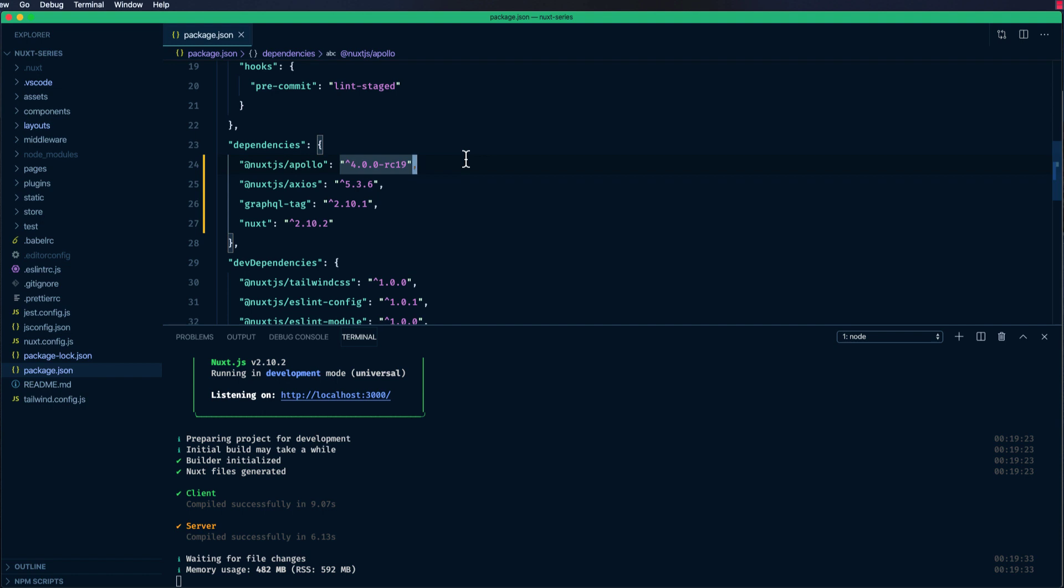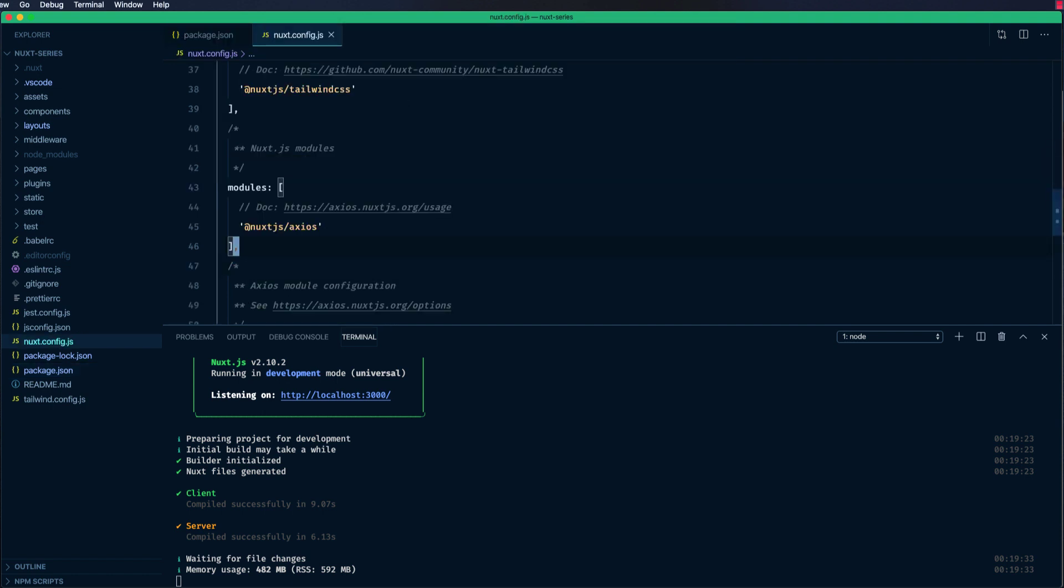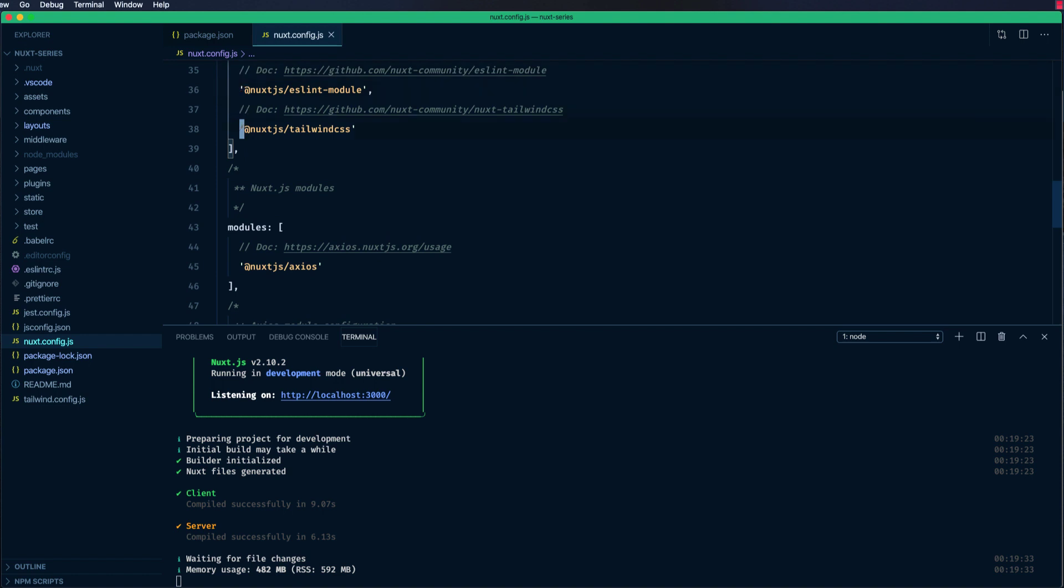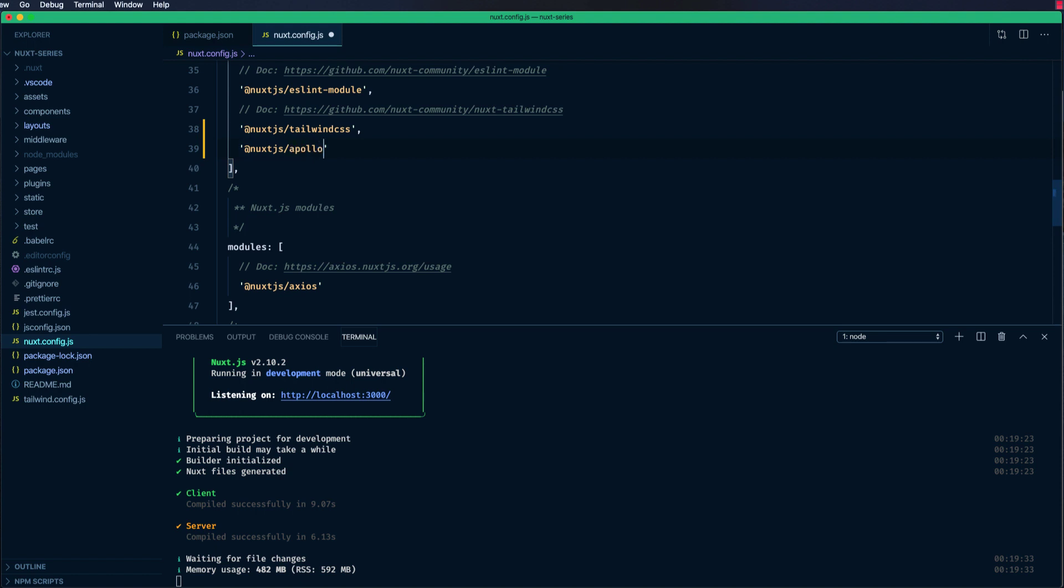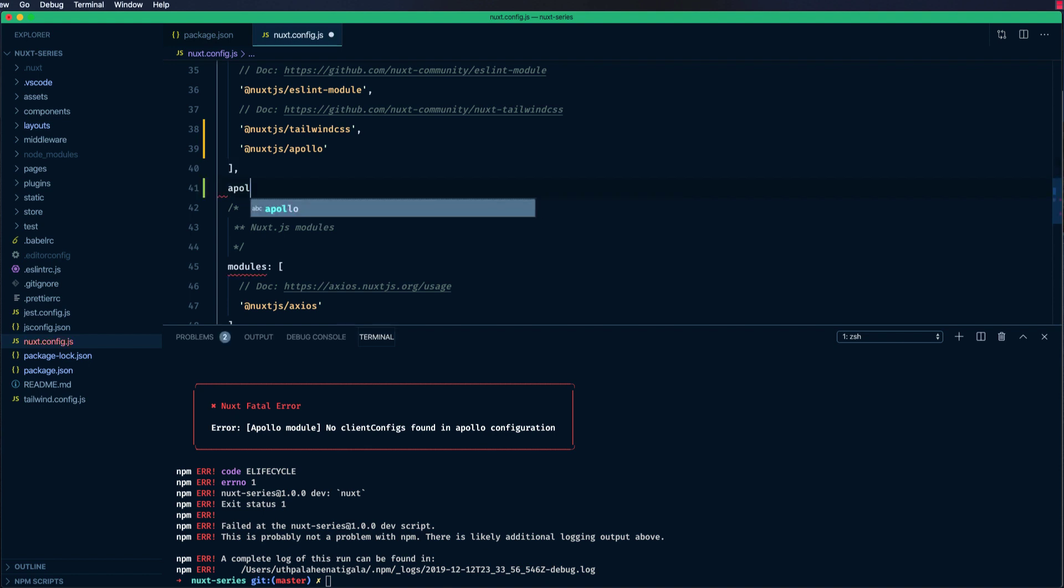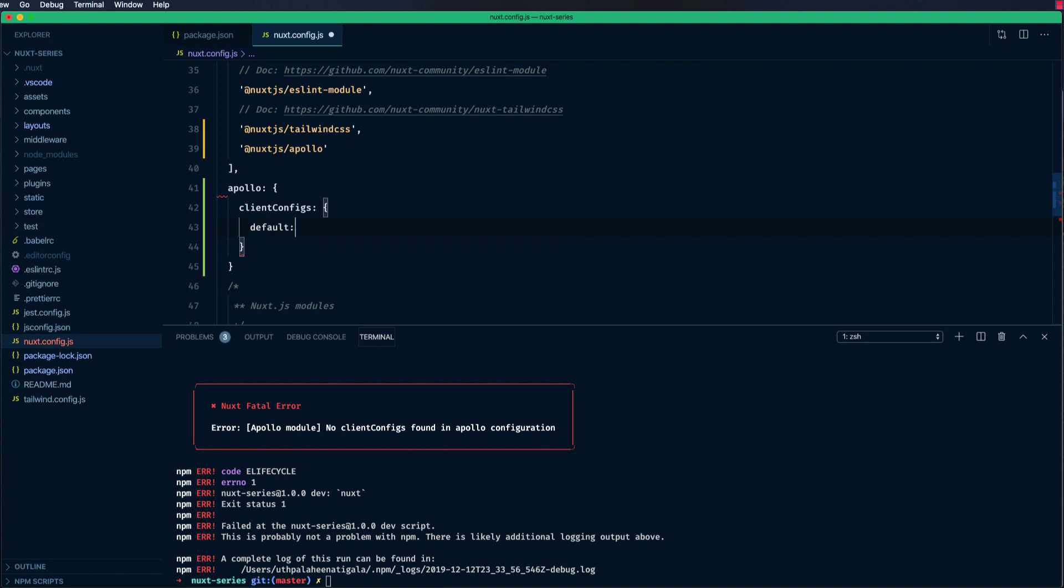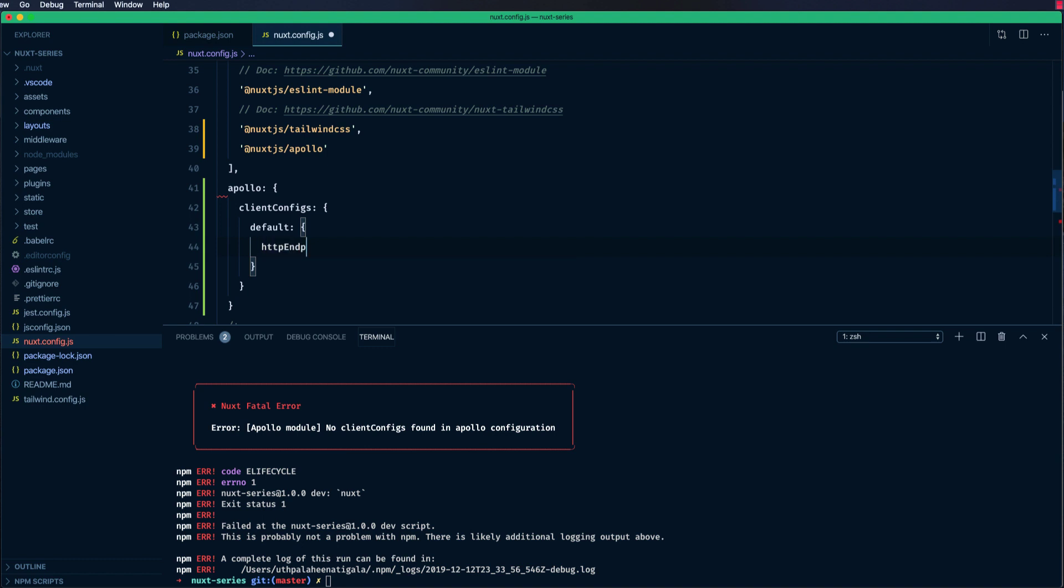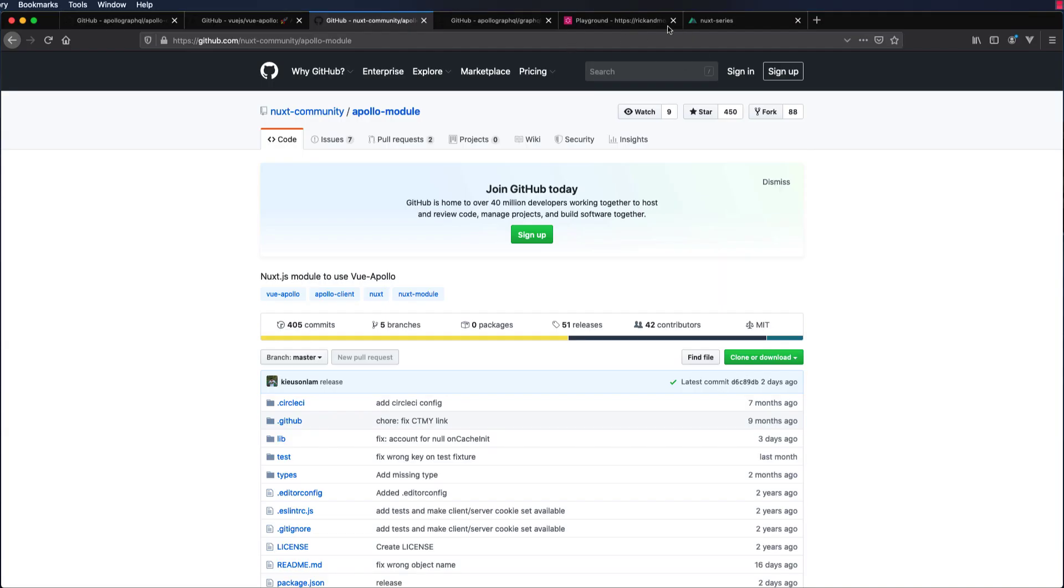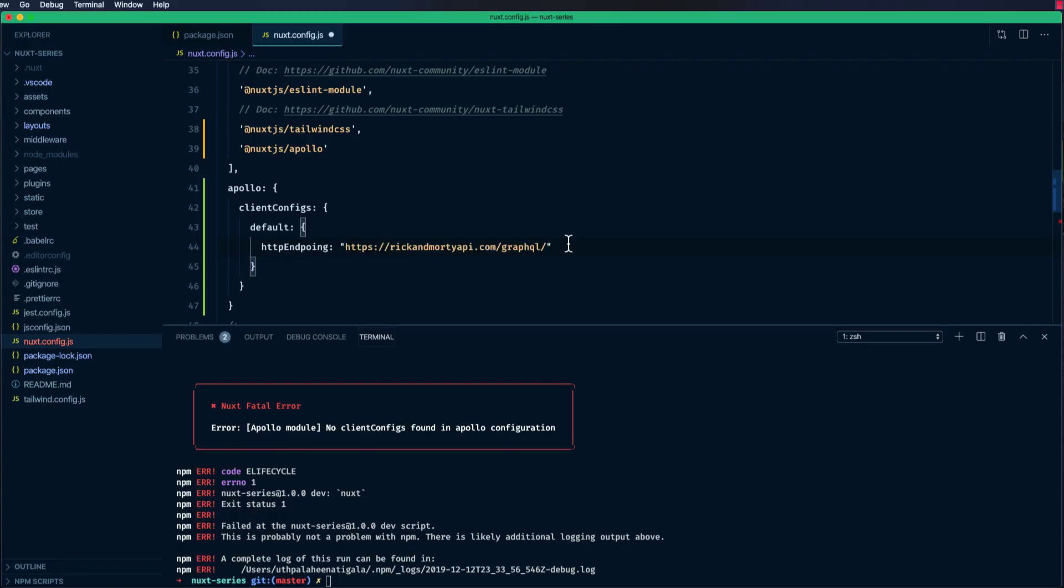We need to configure this Apollo client. Let's go to Nuxt.js and first import our newly installed Apollo module. We have configured that. Next, we need Apollo configurations. We have client configs, default. And only one proper key that we need to provide, that is the HTTP endpoint. Our HTTP endpoint is going to be our Rick and Morty GraphQL API. Let's copy this and paste it here.